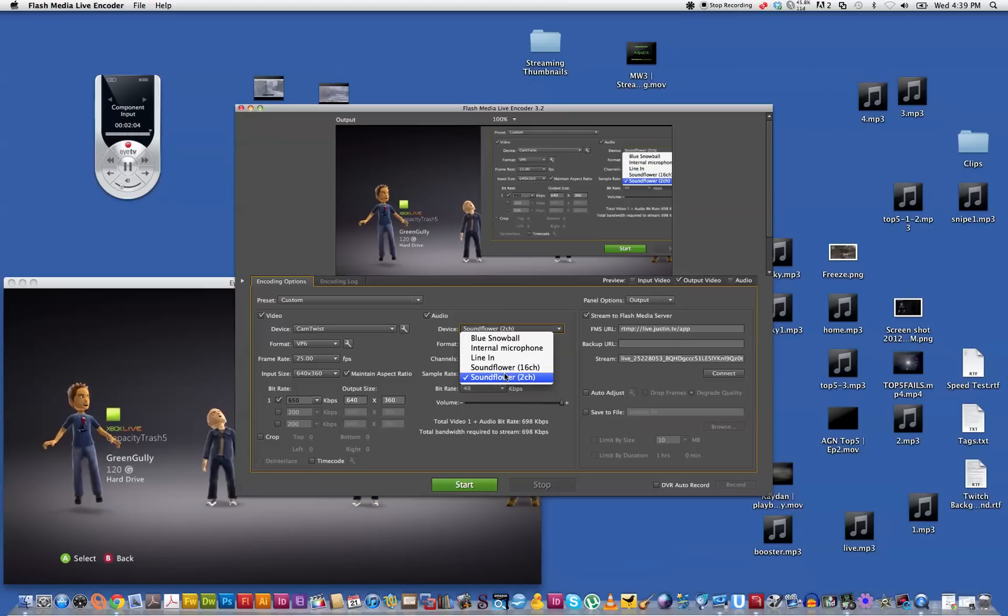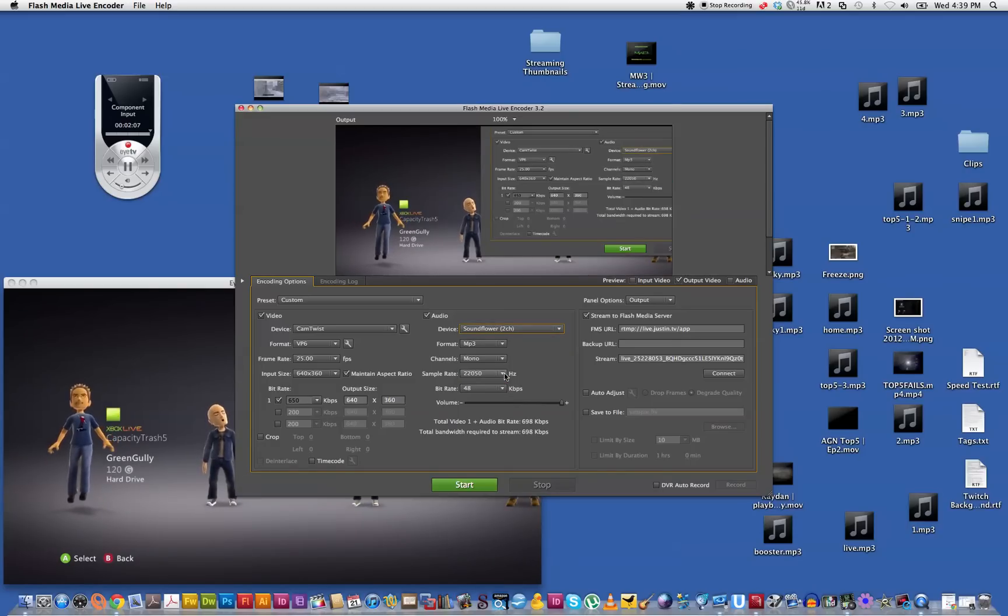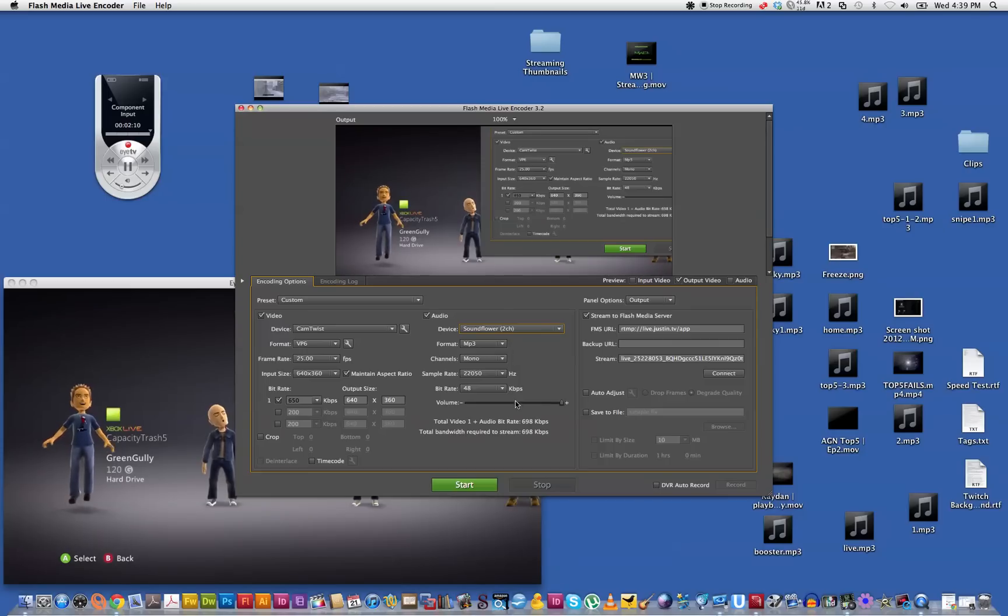Make sure SoundFlower is checked as your source for audio, the rest of it can stay the same. That's what I've got here.